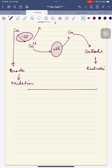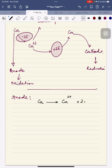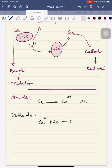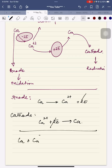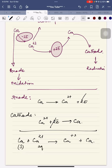The equation at the anode: Ca → Ca²⁺ + 2e⁻. At the cathode: Ca²⁺ + 2e⁻ → Ca. The number of electrons gained and lost are equal, so the resultant equation cancels the electrons. With state symbols: Ca(s) → Ca²⁺(aq) + 2e⁻ at the anode, and Ca²⁺(aq) + 2e⁻ → Ca(s) at the cathode.